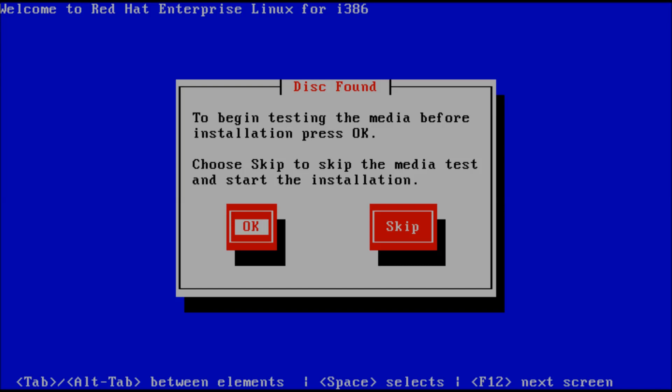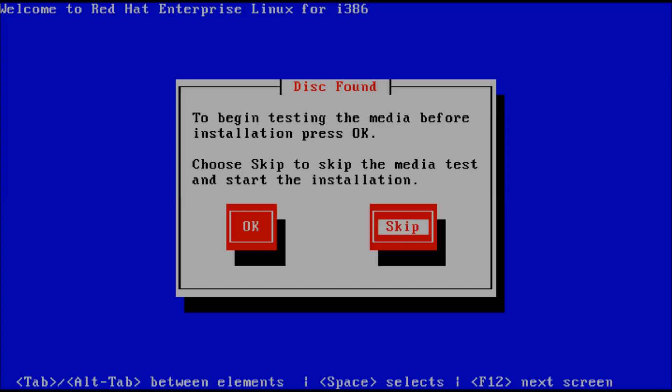Once all your files are loaded it will ask you to begin the media test. You can click OK to check the installation disk for any errors. For now I will skip this step — use the arrow keys on your keyboard to select the option and press Enter to skip.